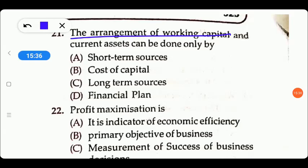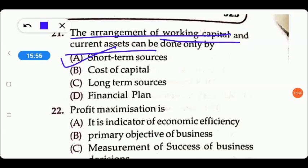Next question: the arrangement of working capital and current assets can be done only by — short-term source, cost of capital, long-term capital, or financial plan? Working capital is a short-term part and current assets are also short-term. If it were fixed assets, it would be long-term. So option A, short-term source, is the right answer.